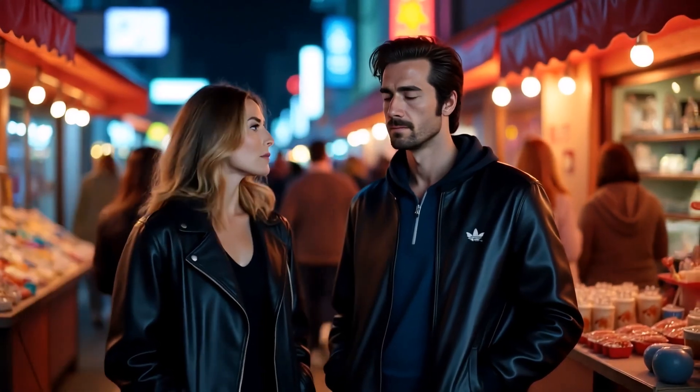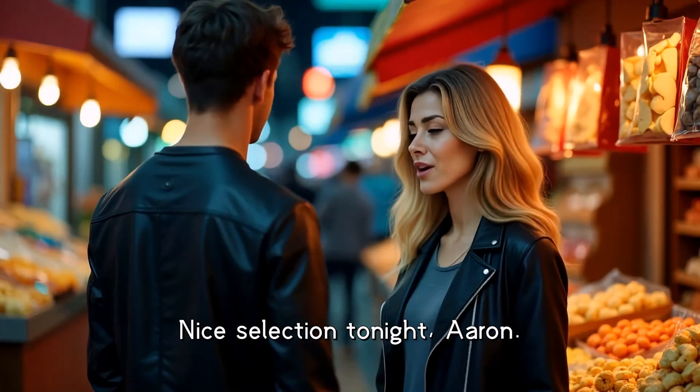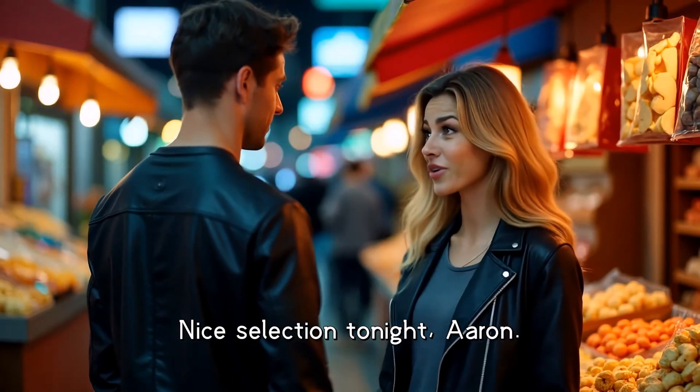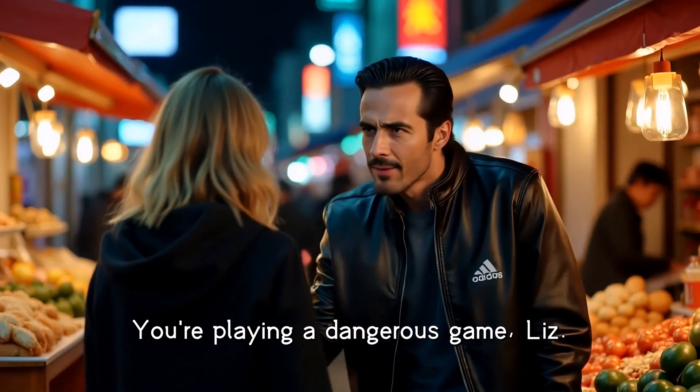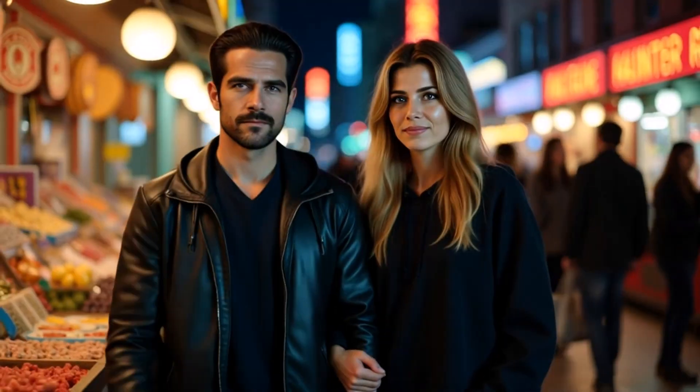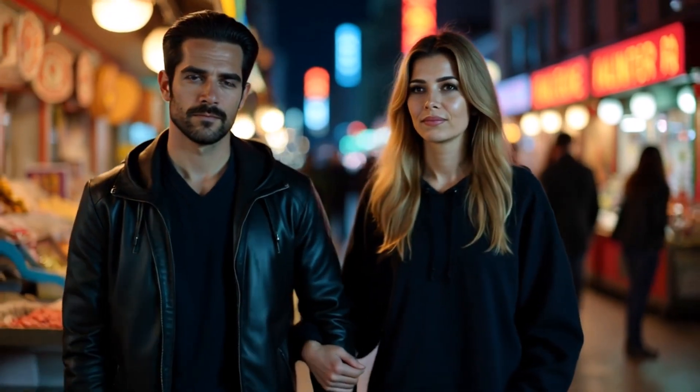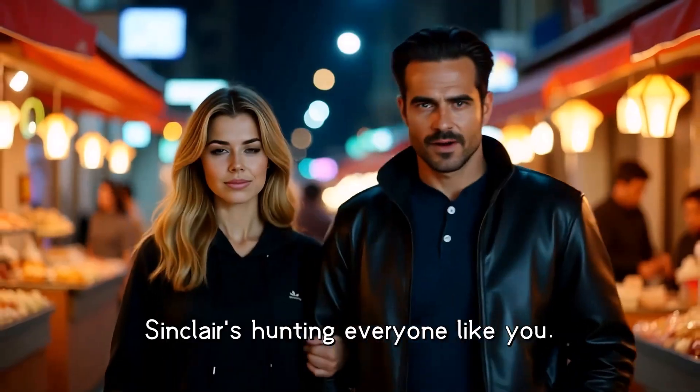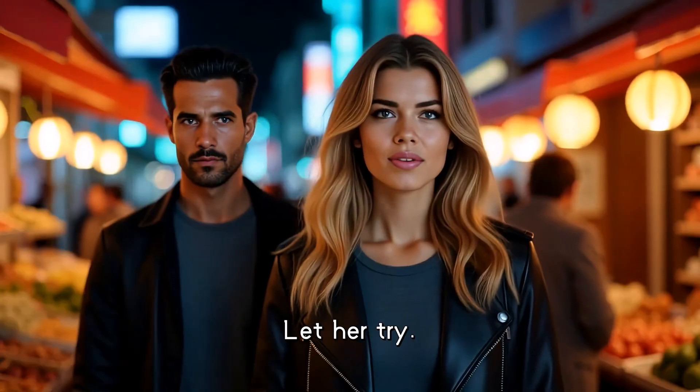Hey everyone! Welcome back to AI Geeked, where we explore the coolest AI tools changing the game. And today, I've got something next level for all video creators, storytellers, and AI lovers out there.